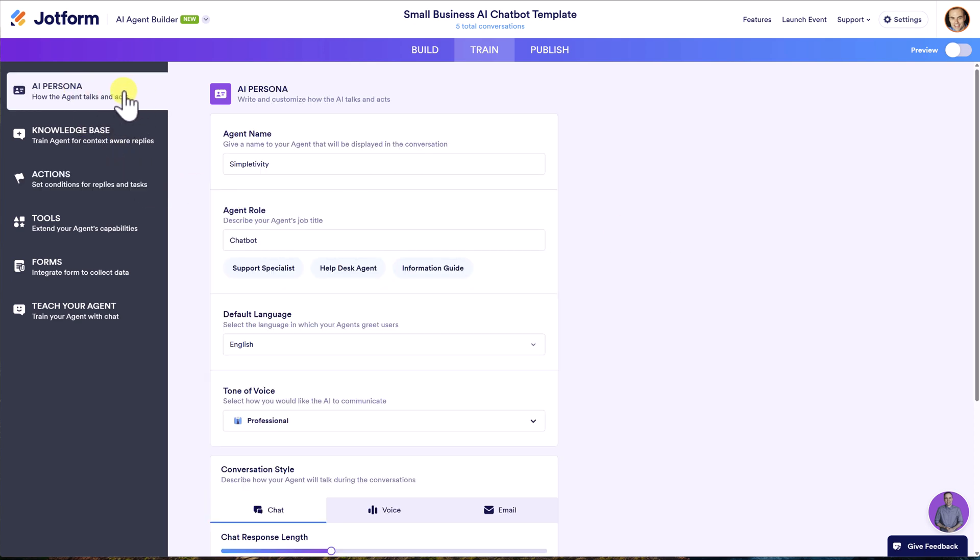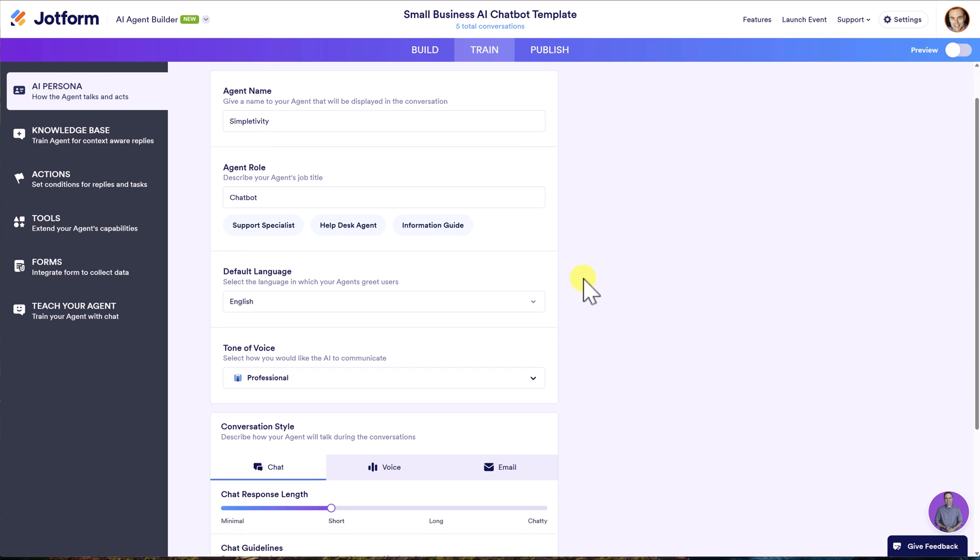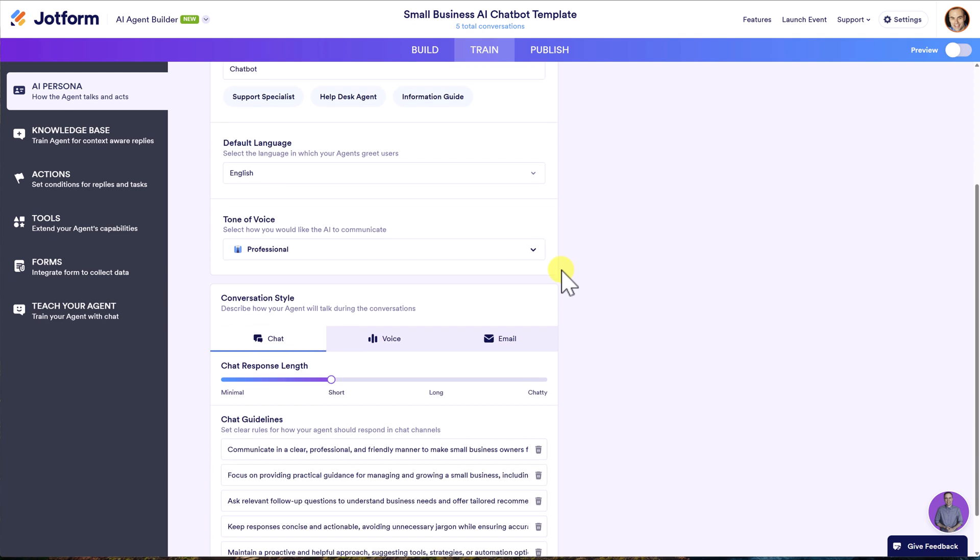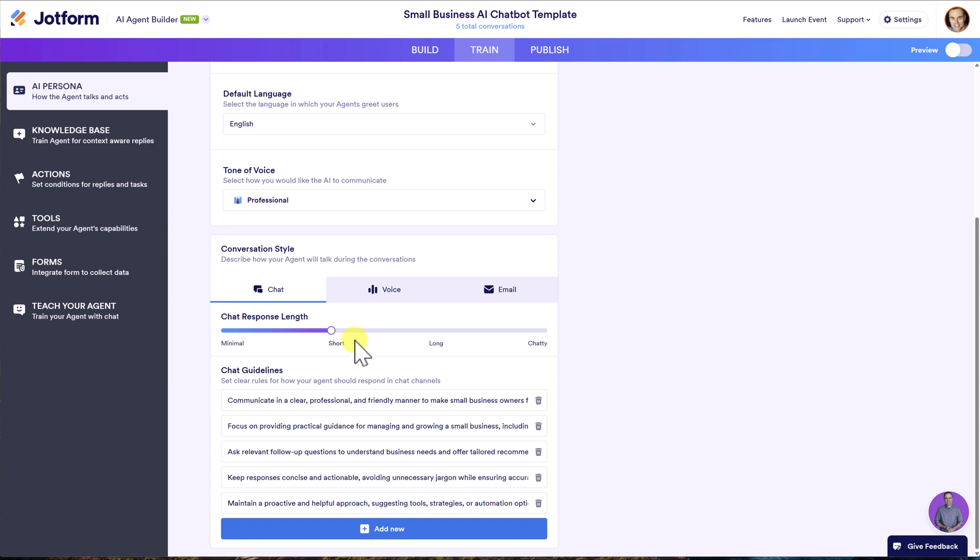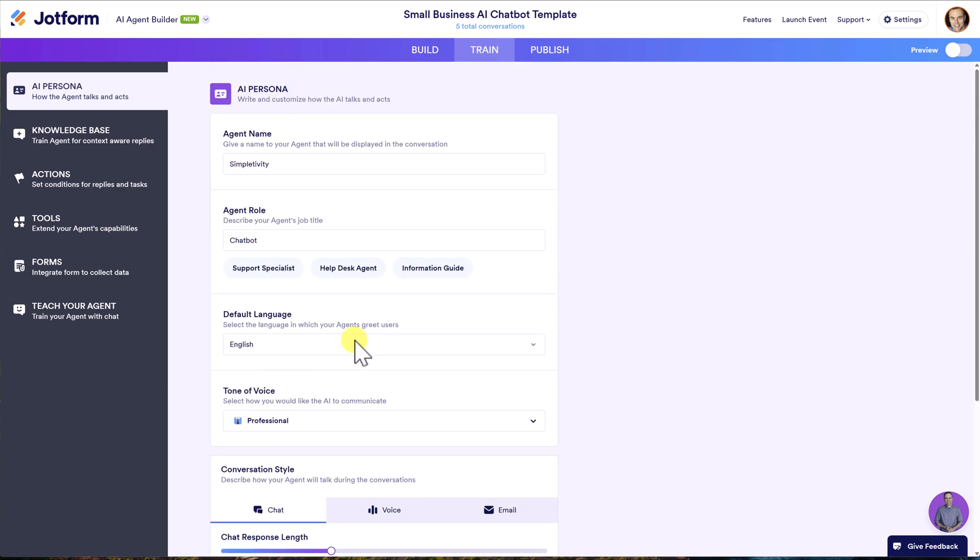And then last but not least, you can come up here to the AI persona tab. And again, you can give your agent a name and a specific role, but you can also change the tone of voice and the length of the responses. So for example, I decided to move mine from long after testing it out a little bit to short. I wanted my responses to be shorter rather than having them read a long piece of text. So you can customize all of these details as well.